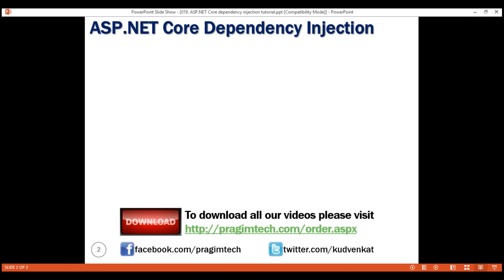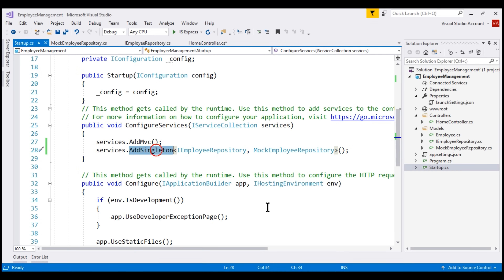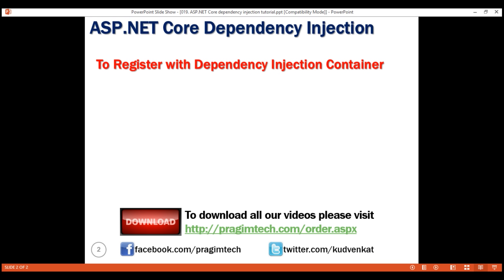ASP.NET Core provides three methods to register dependencies with the dependency injection container. The method that we use determines the lifetime of that registered service. Within our application, we're using AddSingleton to register our dependency. As the name implies, this method creates a Singleton service. A Singleton service is created when it is first requested, and this same instance is then used by all subsequent requests.